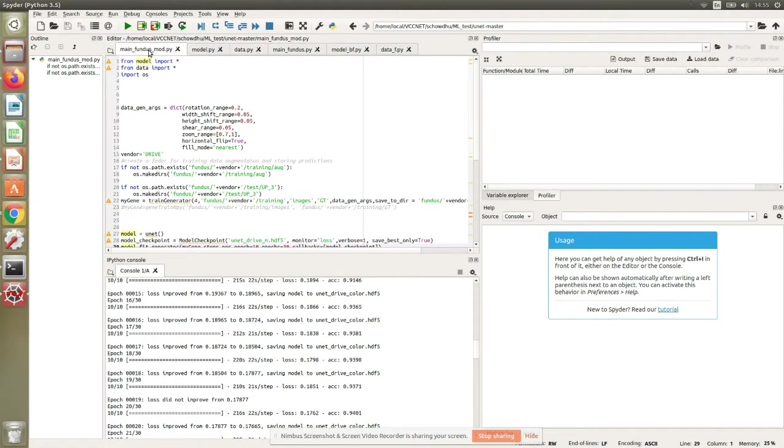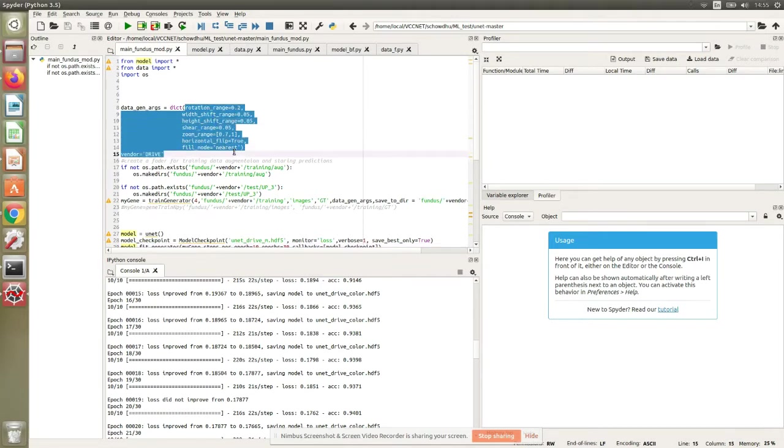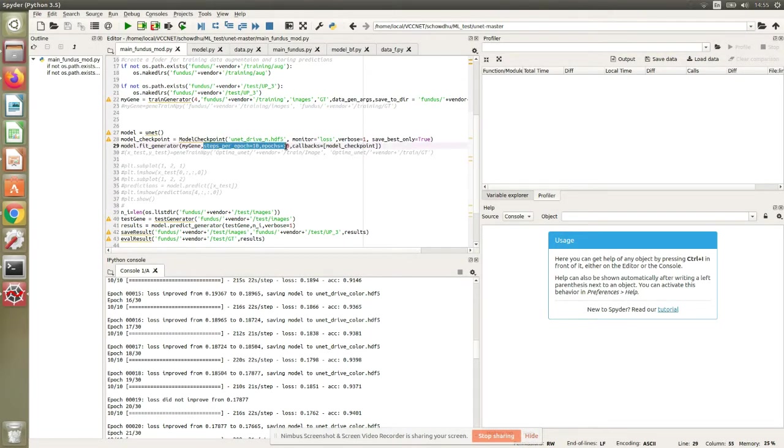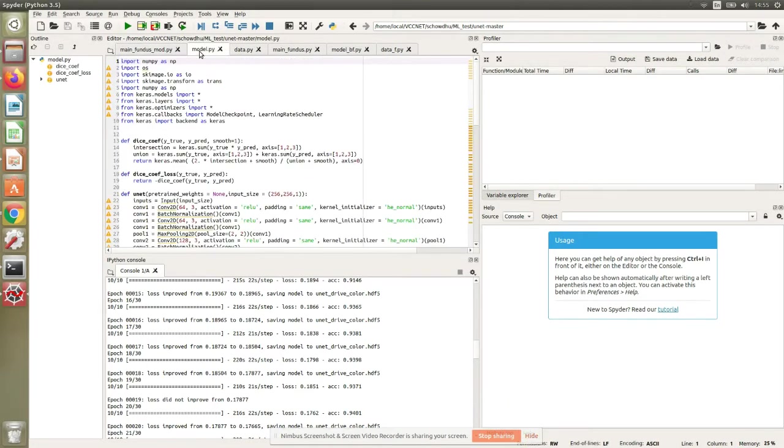We start with the code base we've been seeing for the past two weeks. We have data augmentation parameters here, followed by augmentation in a few folds. We run through a few epochs—in this case 30 epochs—and we run at 10 images per epoch, followed by testing.